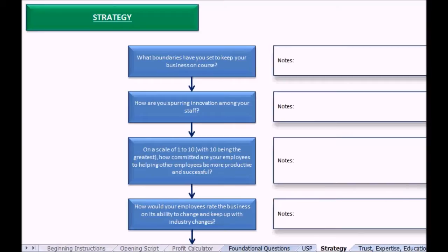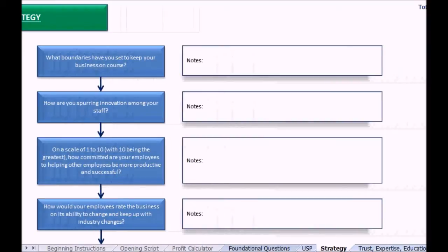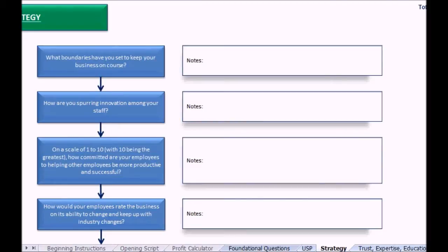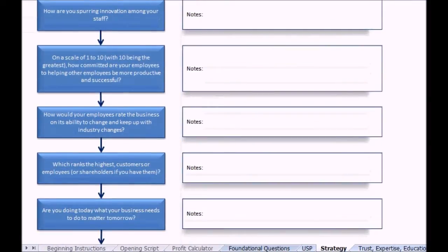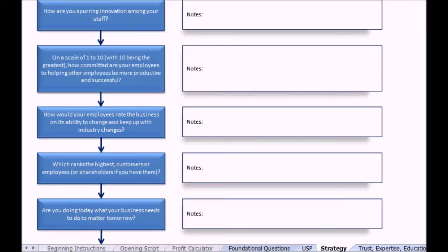Which ranks the highest: the customers, or employees, or shareholders if you have them? Don't assume here that it's customers. Often business owners will say nope, it's my employees that rank the highest.